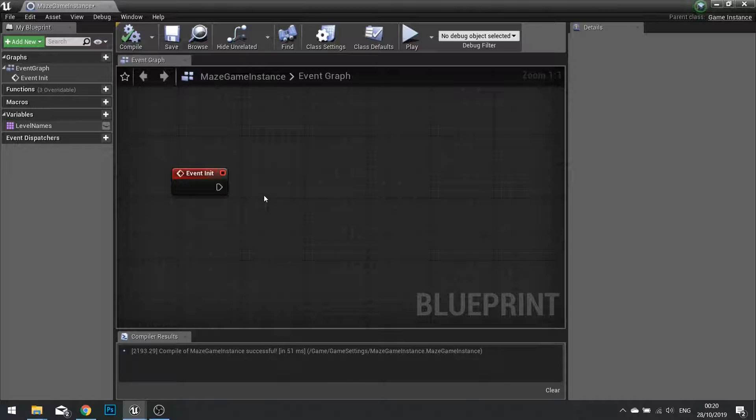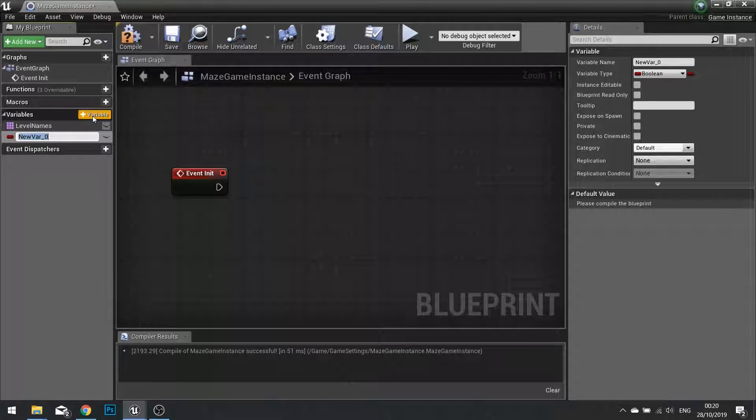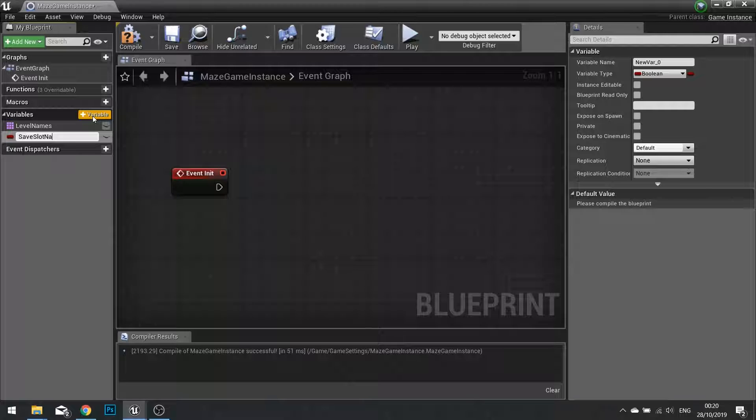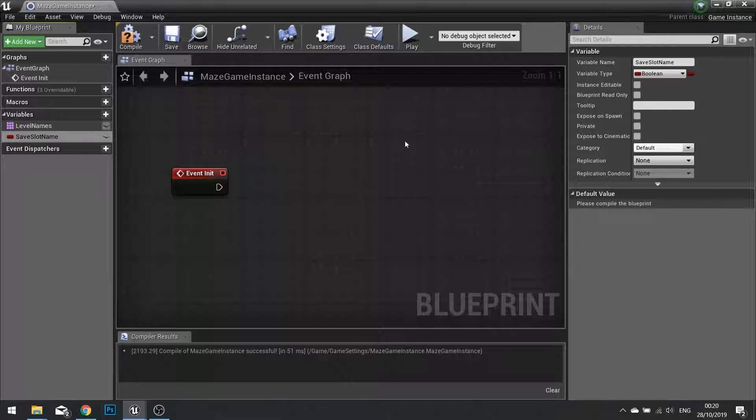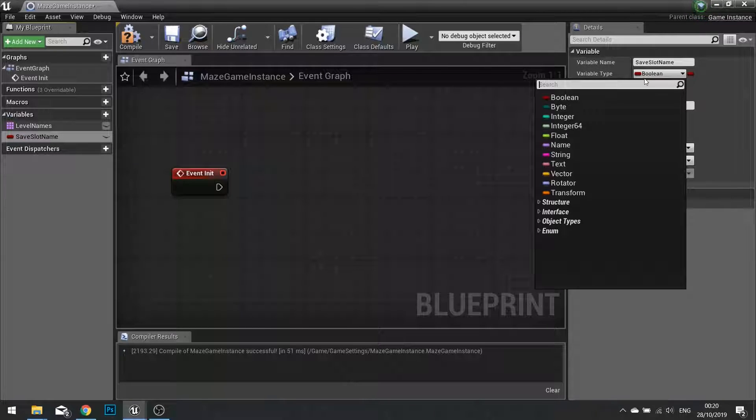So to do that, let's first set up a name for our save slot. I'm going to go into my variables list and add a new variable called save slot name. And this will be a string.